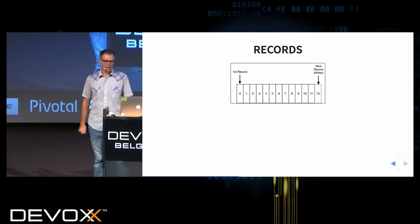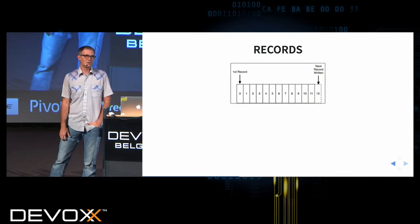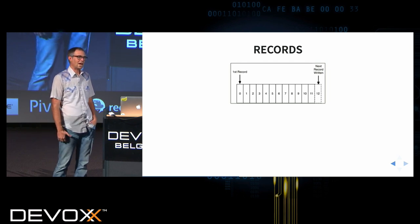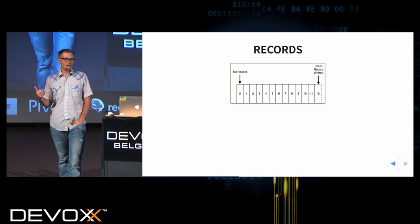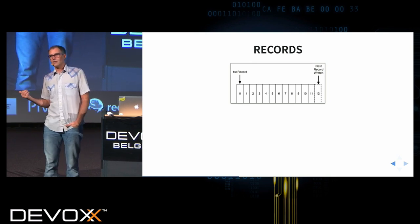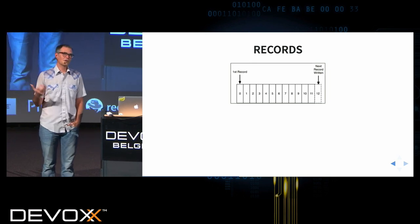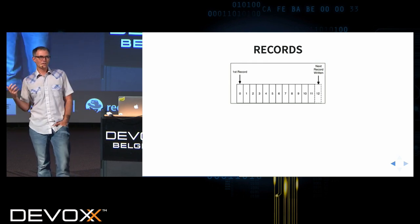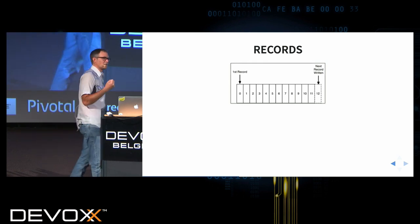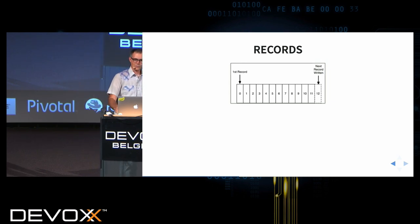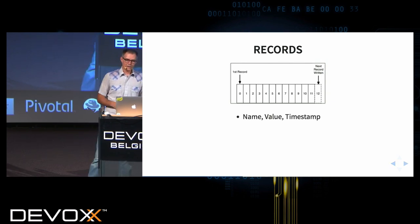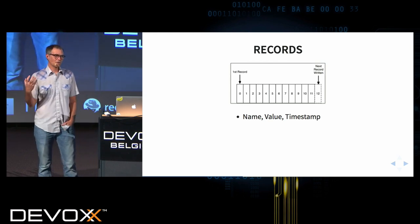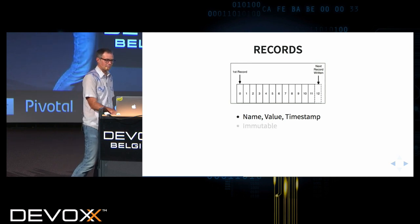Now let's dive into some actual details and the vernacular of Kafka. The first piece is records. Kafka uses records — this could also be called a message or an event. This is the actual container that sends information through the system. Records have a key, a value, and a timestamp — those are the core components that exist on every record.